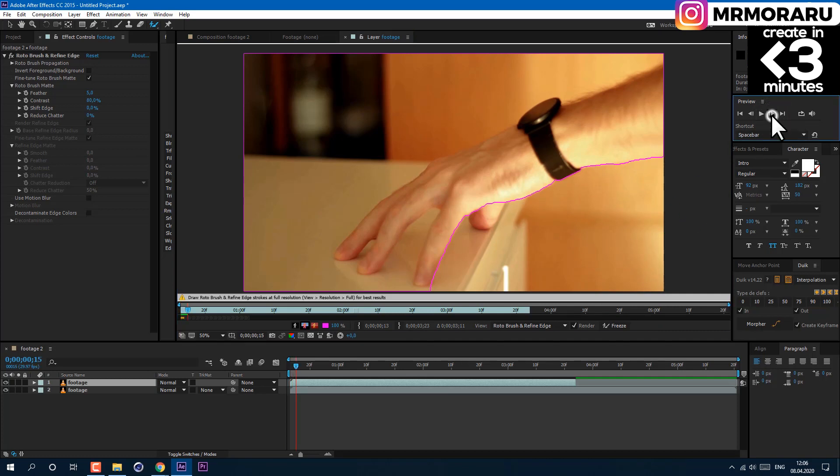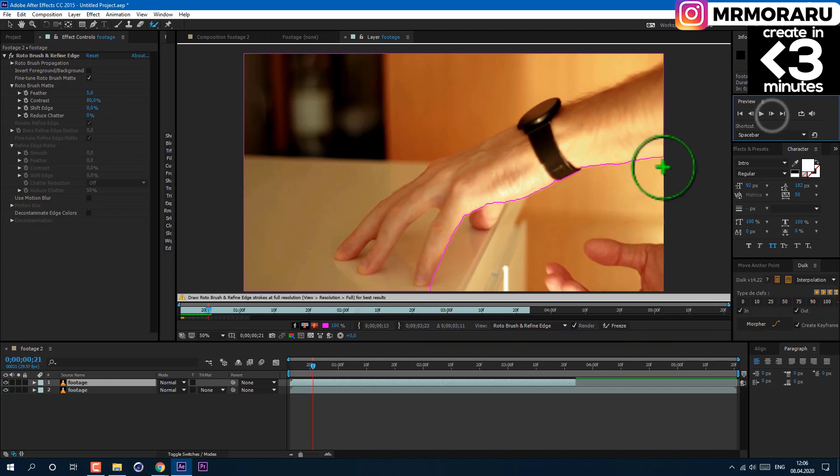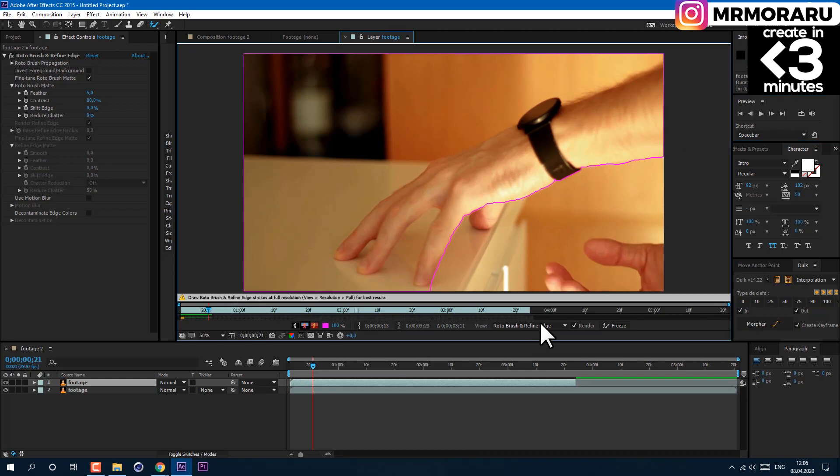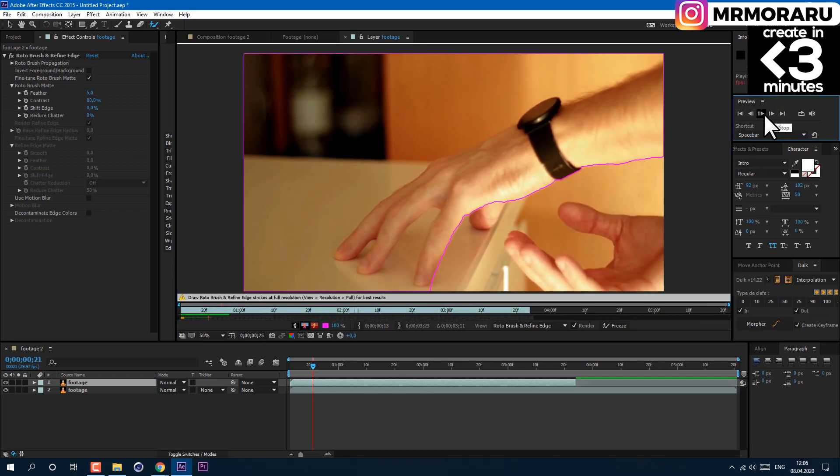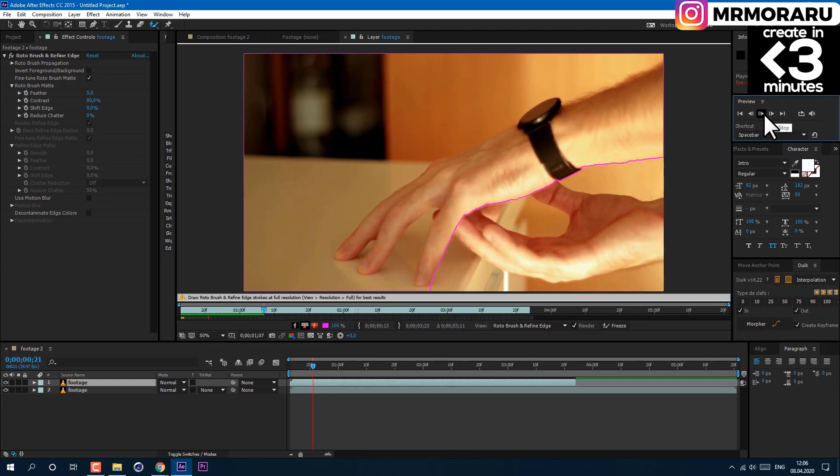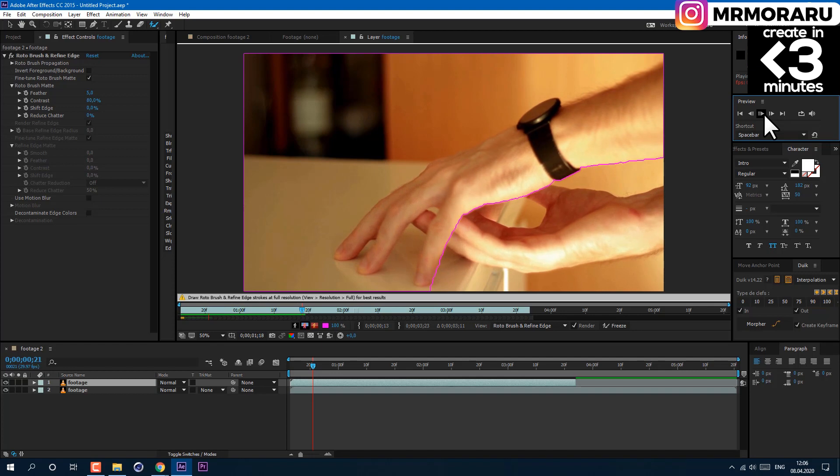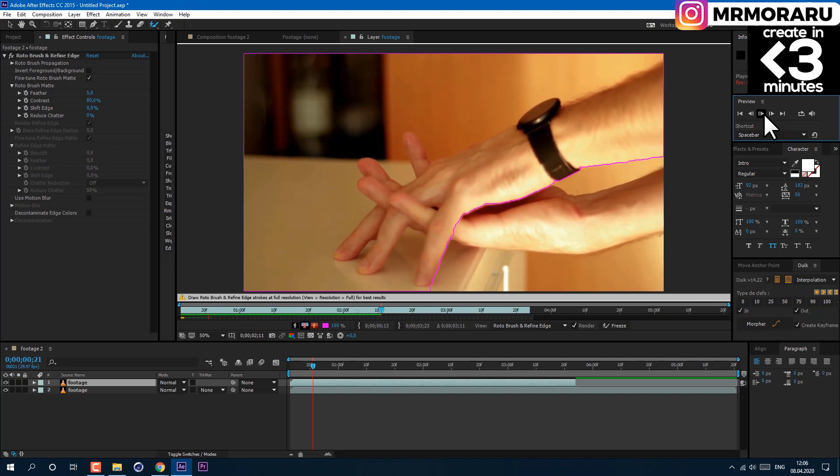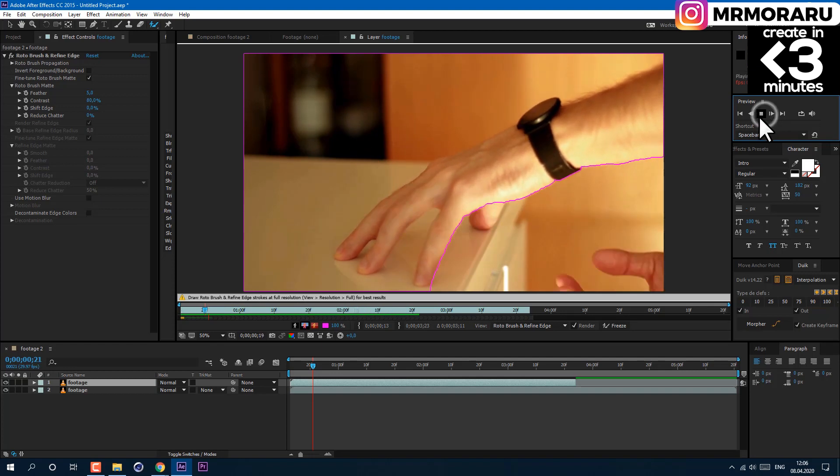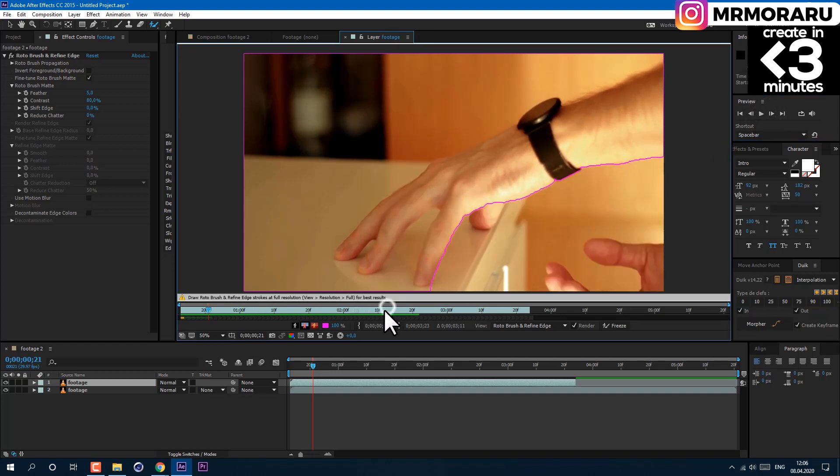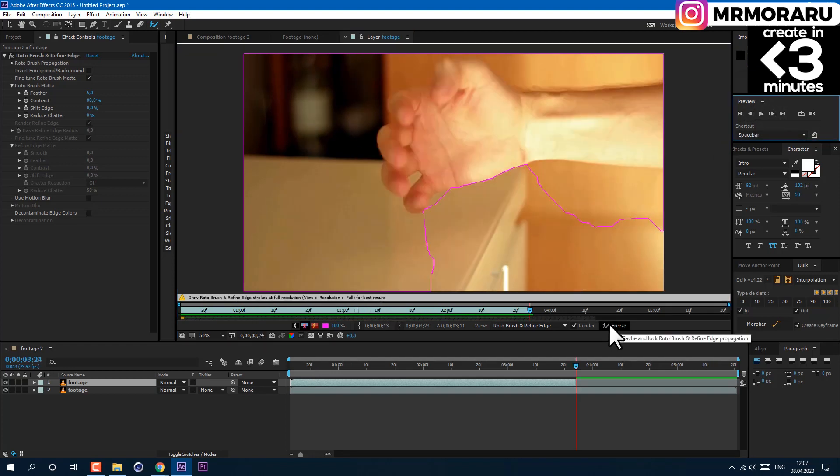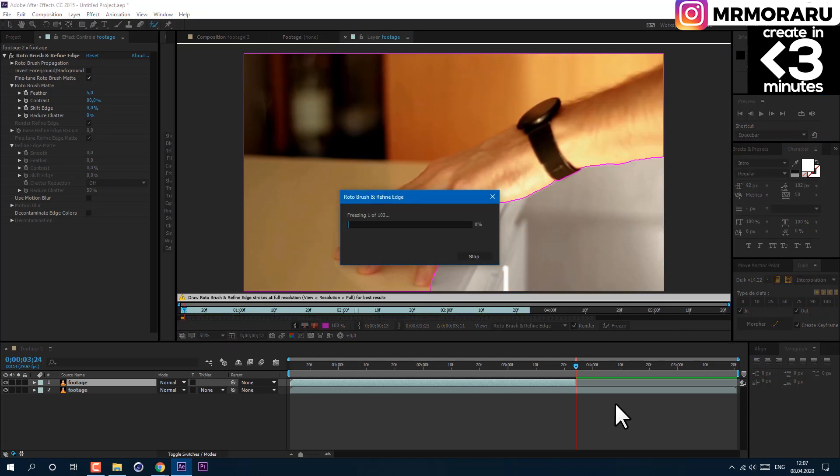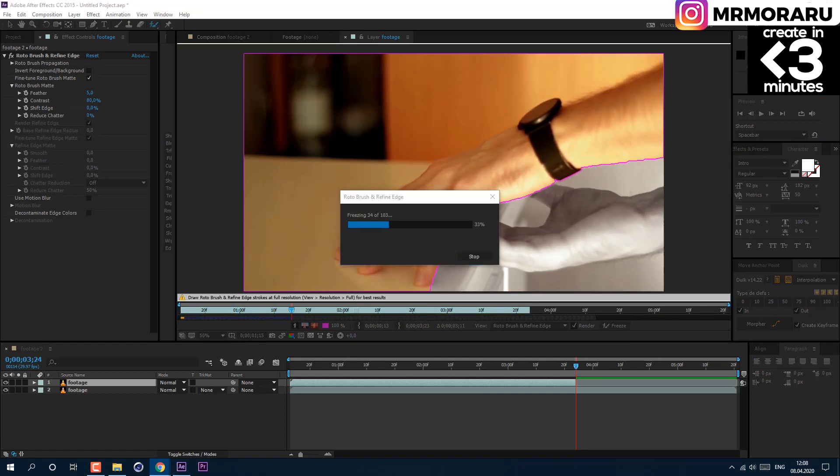You can also adjust the size of the Roto Brush by holding Ctrl on the keyboard and left-clicking and dragging left to right to change the size. Then frame by frame, check the mask so it will stick to the area which we need. Then click on the freeze button to save all the progress.